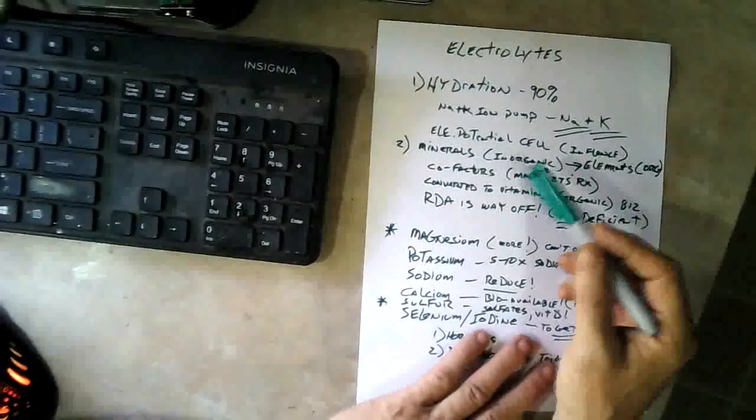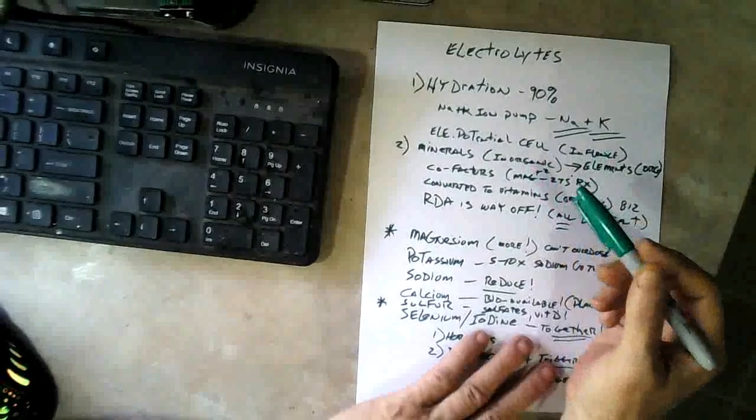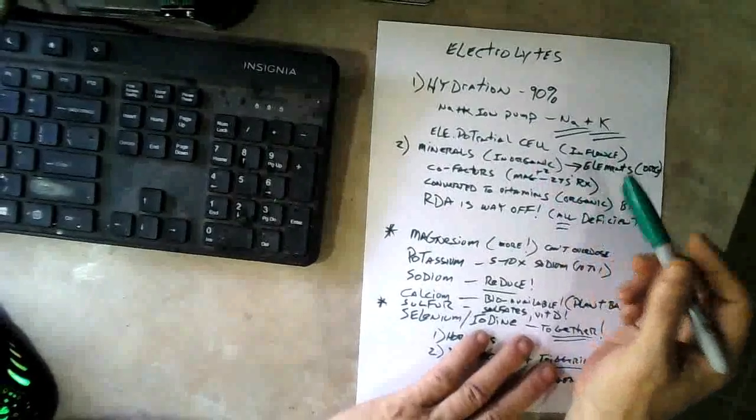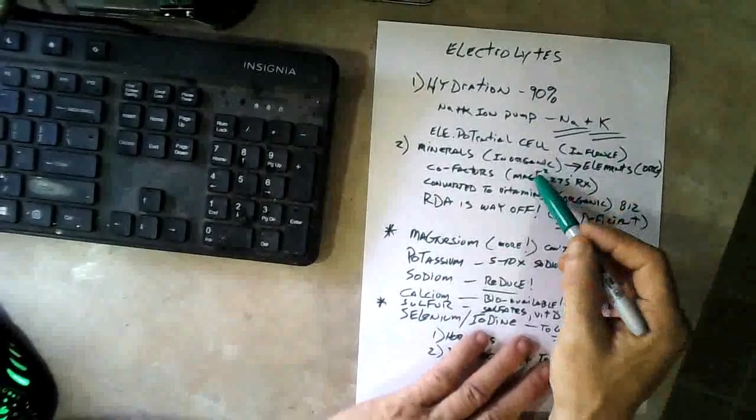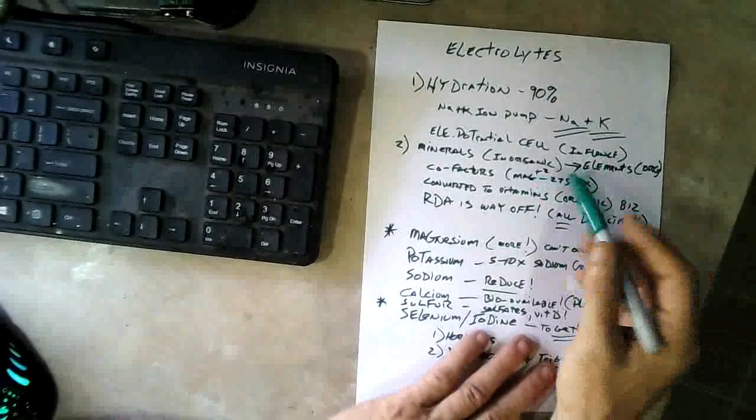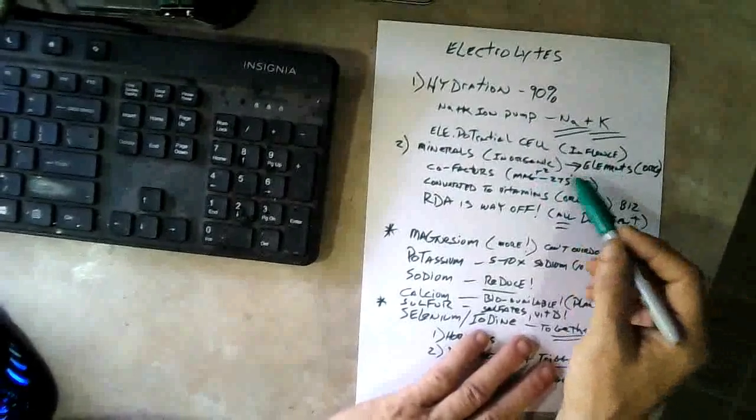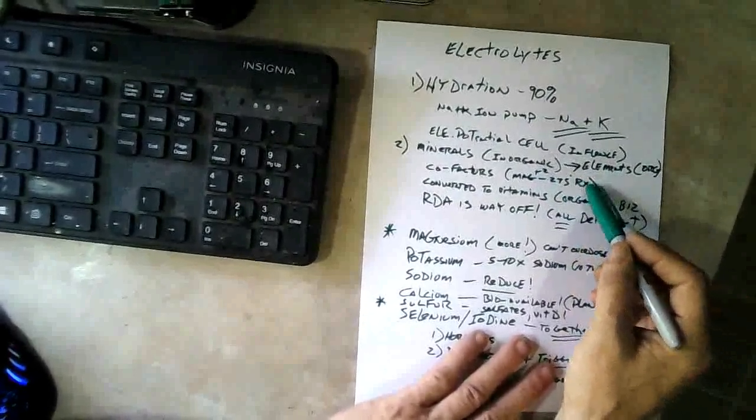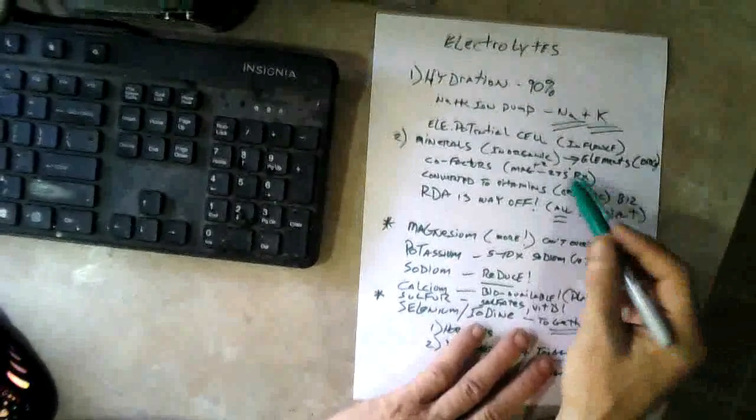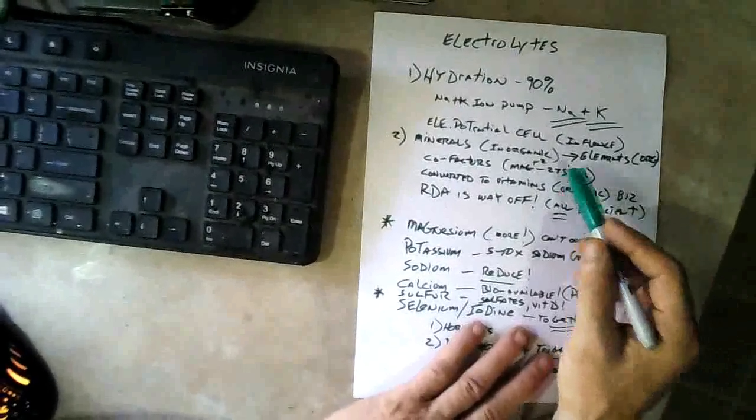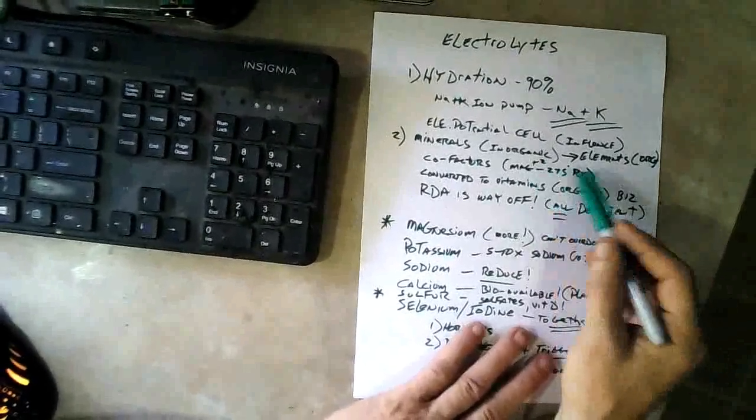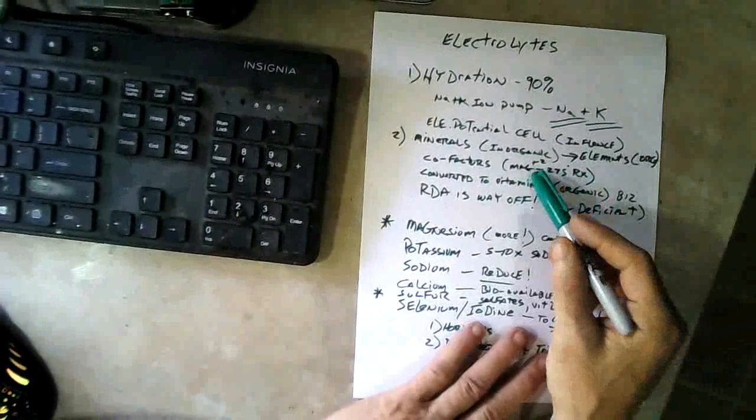They're cofactors in chemical reactions. The magnesium ion alone is used in over 275 chemical reactions in the body.